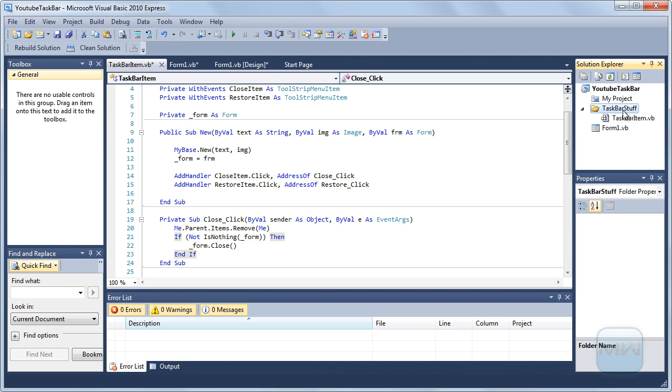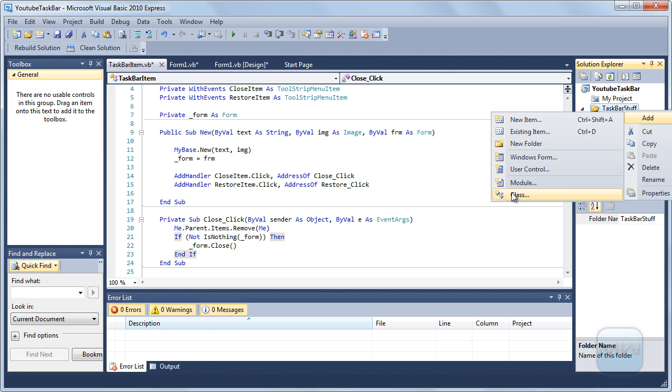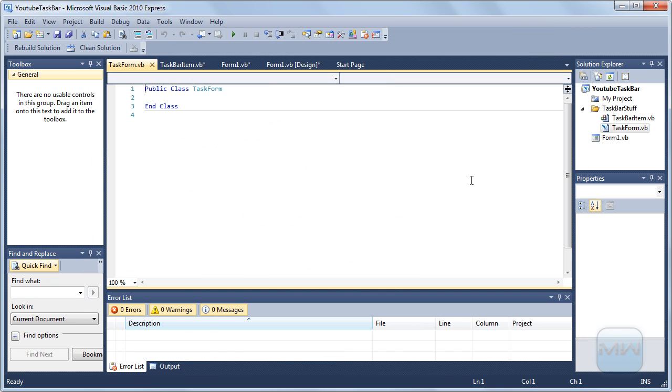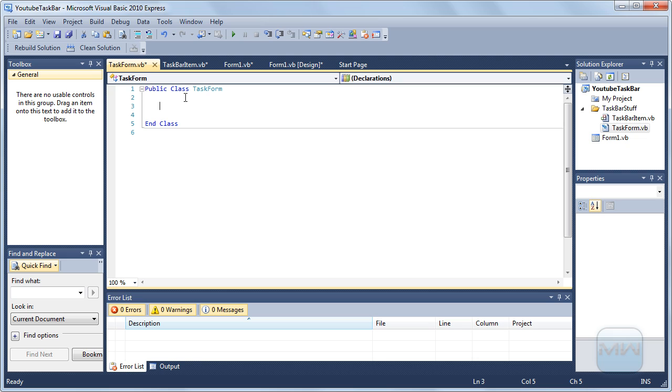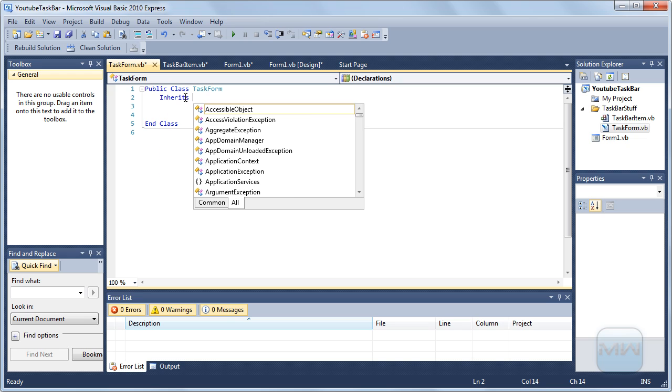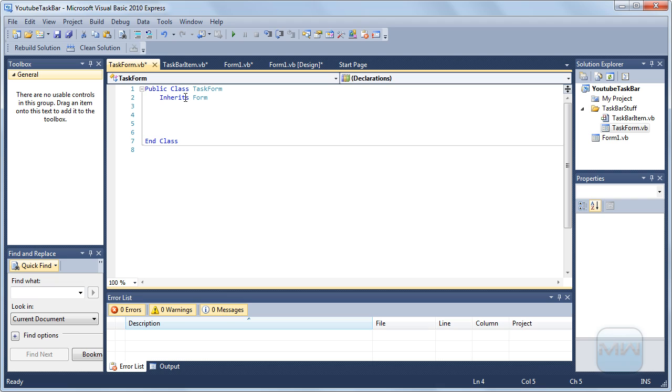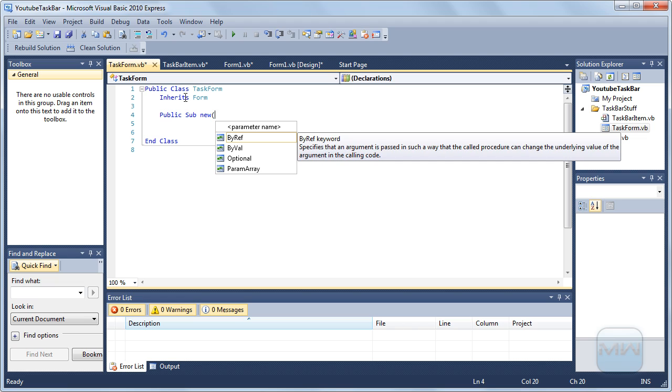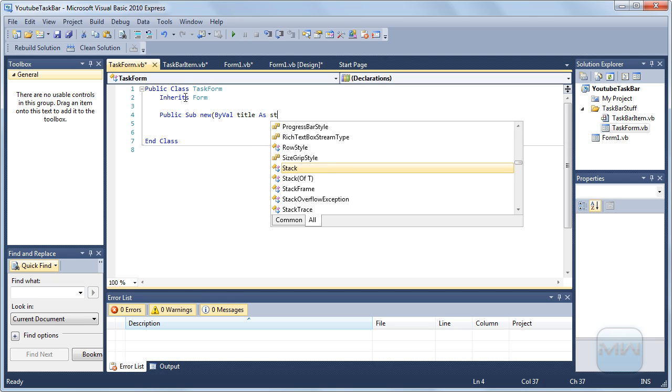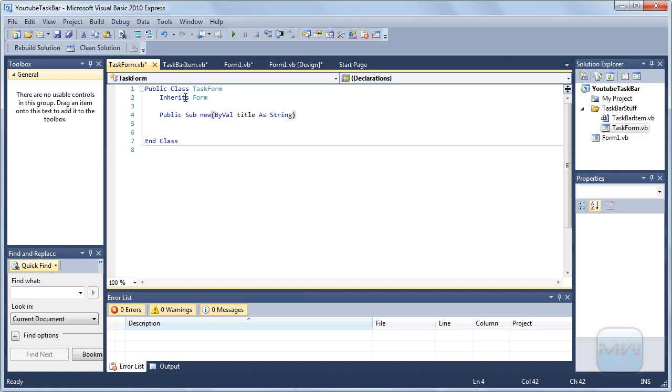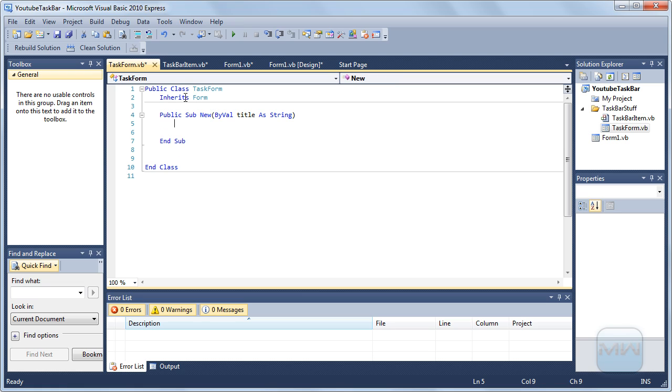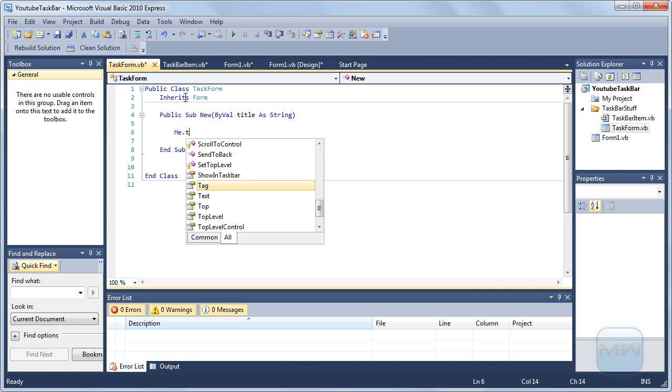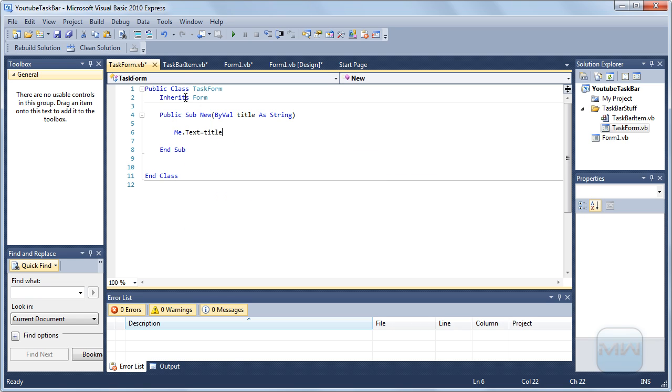So what do we need now? Okay we need to add one more thing, a class. I am going to call it taskform.vb inherits form, public sub new. I am going to set it by val title as string. Me.text equals title.